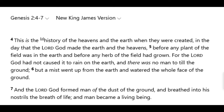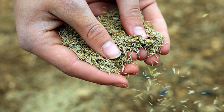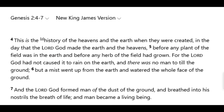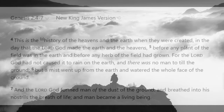This verse lets us know that we're backtracking to what God did during the sixth day when he made man. Humans aren't around at this time during the sixth day, and what you have are a bunch of different types of seeds lying around everywhere, but they haven't been planted yet. In verse 6, it says: 'But a mist went up from the earth and watered the whole face of the ground.' So God is sprinkling the earth lightly with the mist.